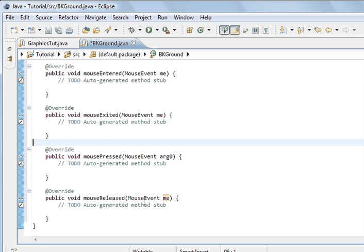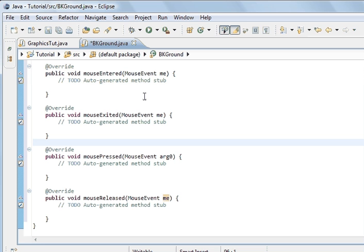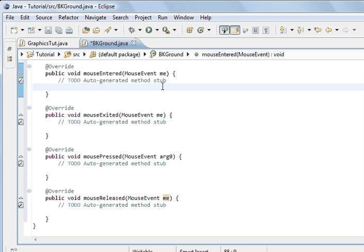And each method will handle a different kind of event. And so if it's a mouse entered to the frame that we created, then this method will be activated and do something with the code from here. And so, just to show you that this is the case, we're going to do a simple print statement.